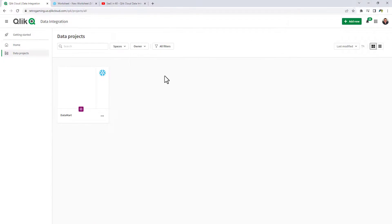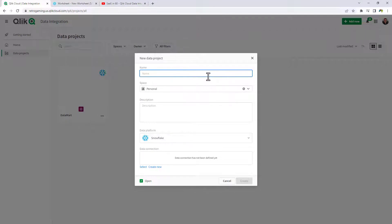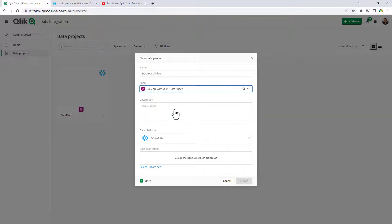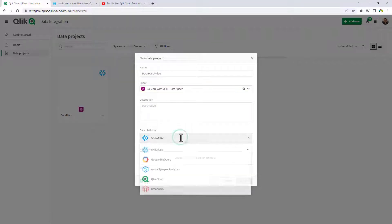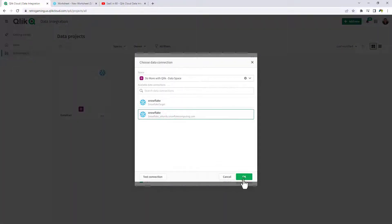I'm already in my Qlik Cloud data integration area, under data projects. I'm going to create a new data project — we'll call this one Datamart Video. We'll choose the space we have set up for this, and based on the target cloud platforms available, I'm going to choose the existing one I have for Snowflake.